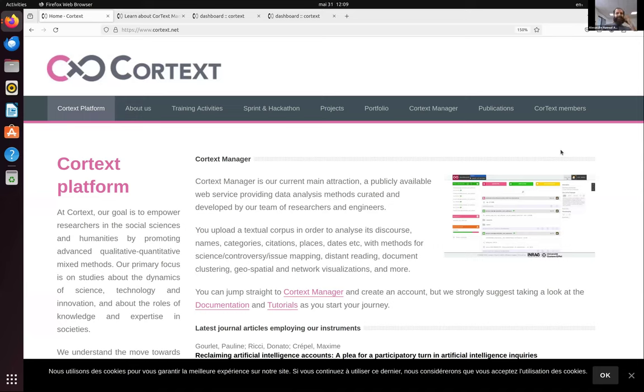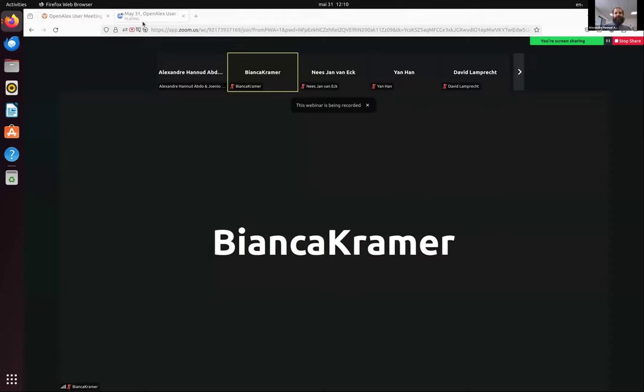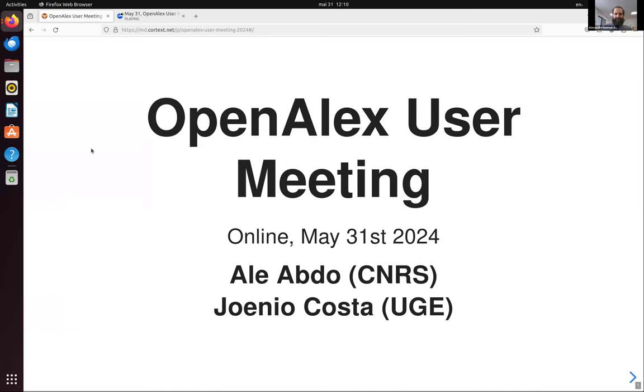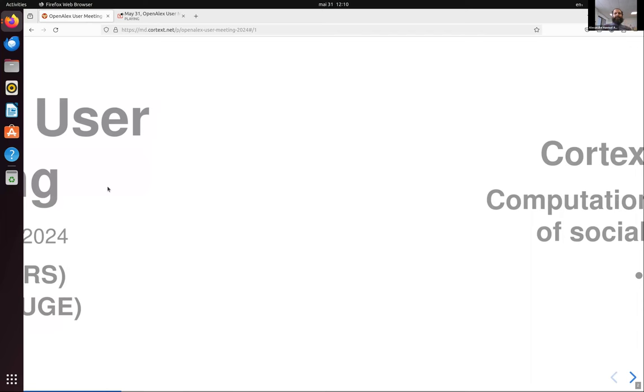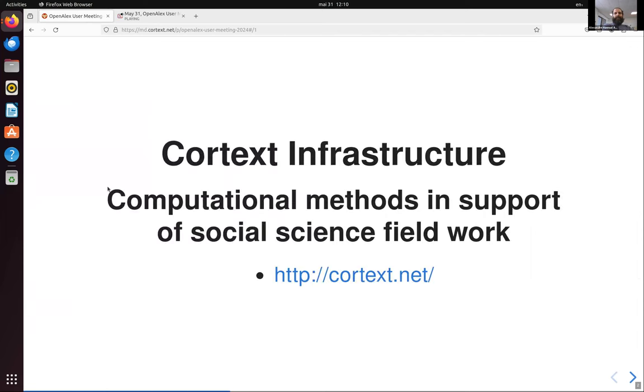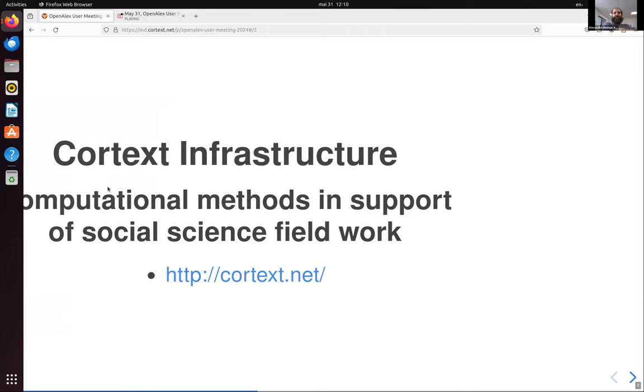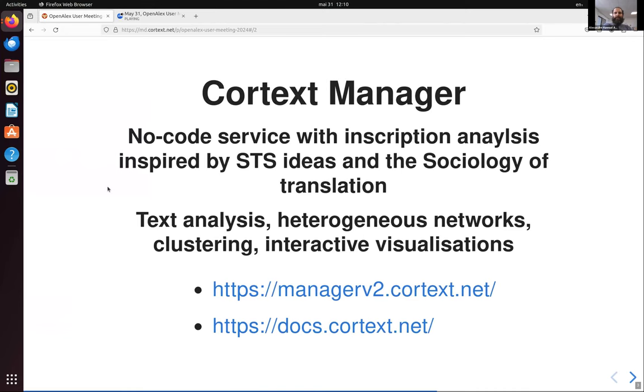So here's the Cortex Infrastructure is a research infrastructure based on Gustave Eiffel University in France, despite the fact that both me and Joenio are Brazilian. It's a space where we develop and work with computational methods in support of social science fieldwork. So it's not traditional quantitative social science. It's much more related to the cohort analysis tradition of Michel Calon and the sociology of translation of Latour, Calon, and all. And we have a service, besides what we do, we have an online service, a no-code service that provides inscription analysis inspired by those ideas, which means we do text analysis, heterogeneous networks, clustering, and interactive visualizations.